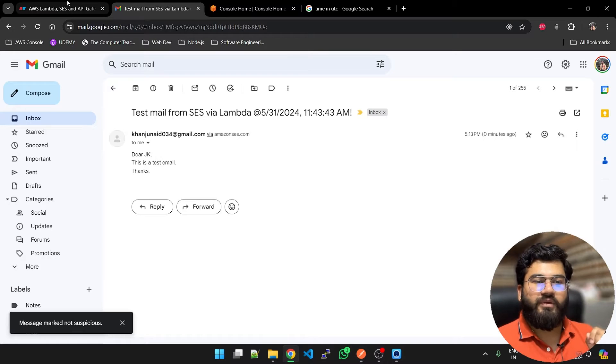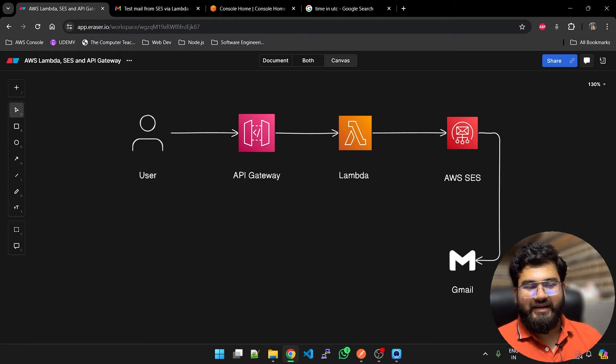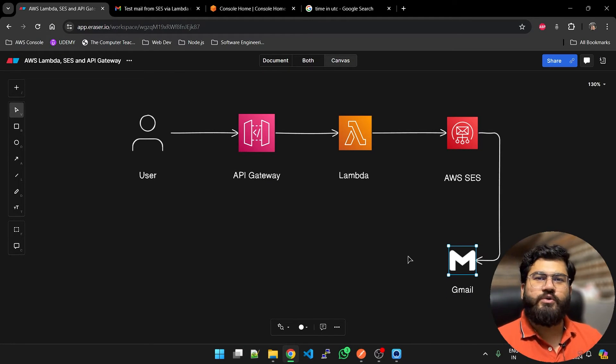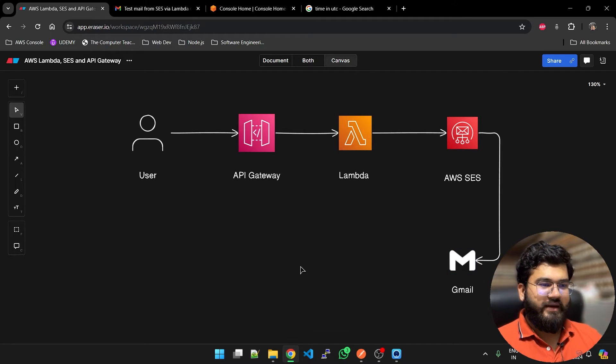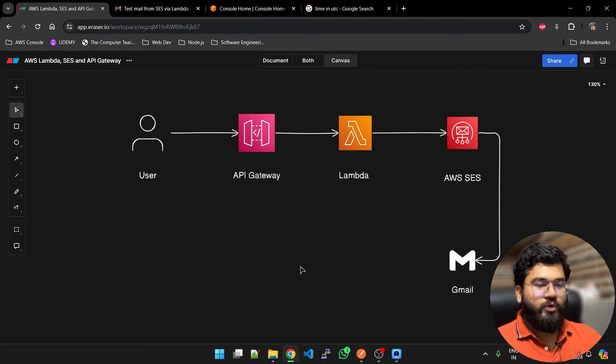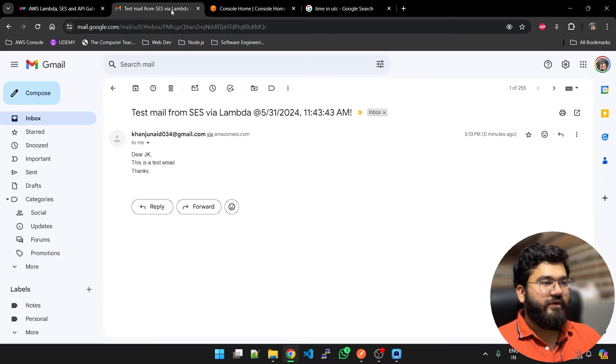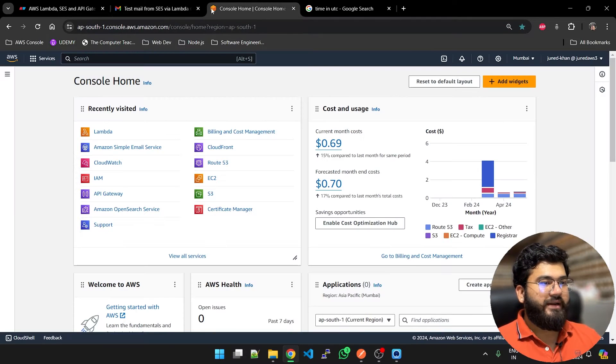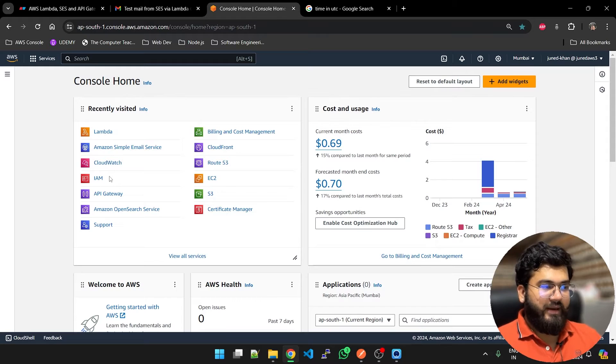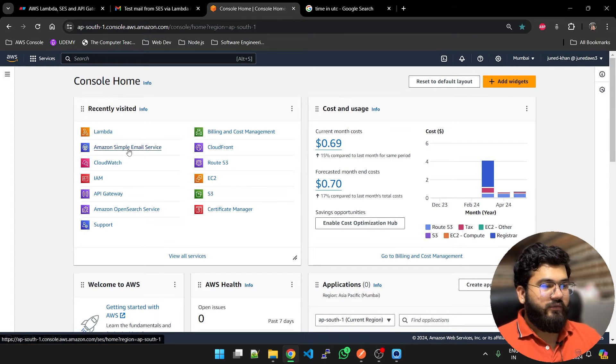This is what we get from SES. All the services are from AWS. We get an email on Gmail or whatever the user's email is. Now what do we need to do? For that we first of all need to go to our AWS console. We are going to set up things.